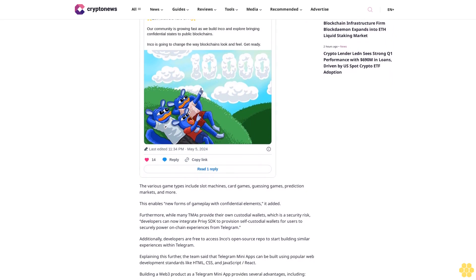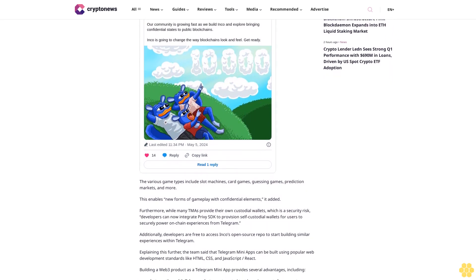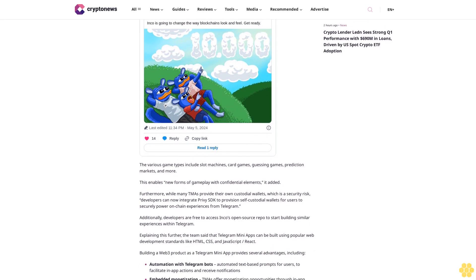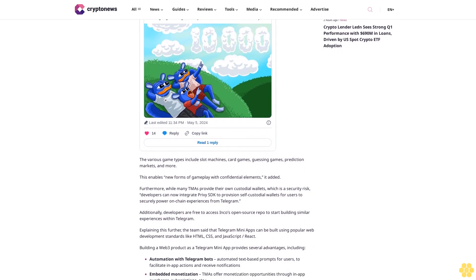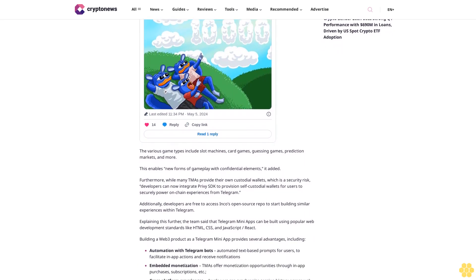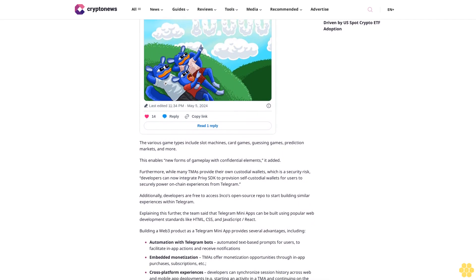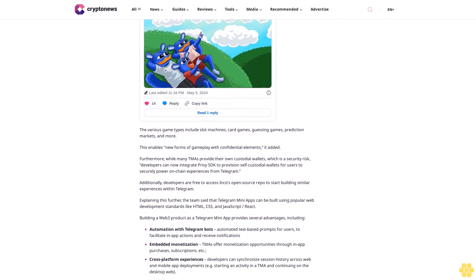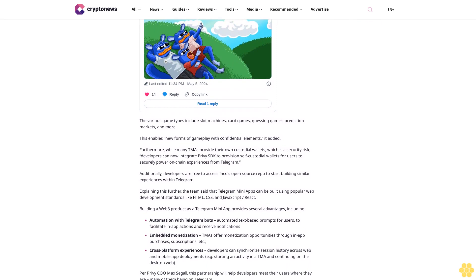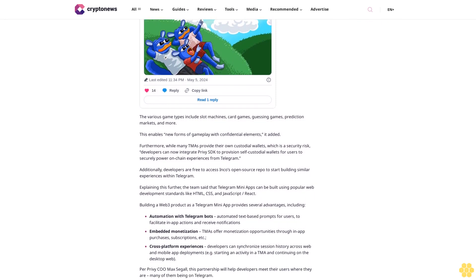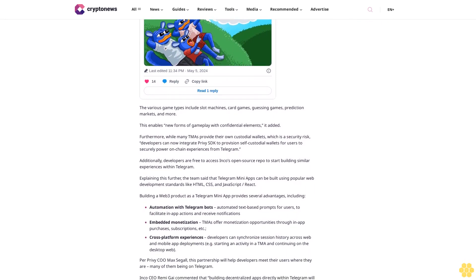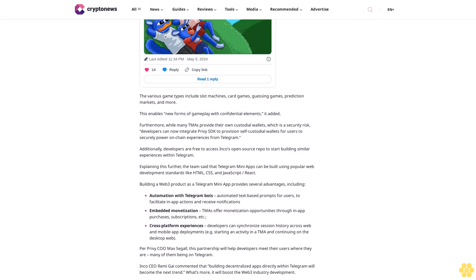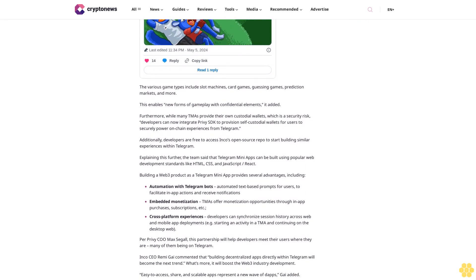Per Privy CEO Max Segal, this partnership will help developers meet their users where they are, many of them being on Telegram. Inco CEO Rami Gai commented that building decentralized apps directly within Telegram will become the next trend, and will boost Web3 industry development. Easy-to-access, shareable, and scalable apps represent a new wave of DApps.